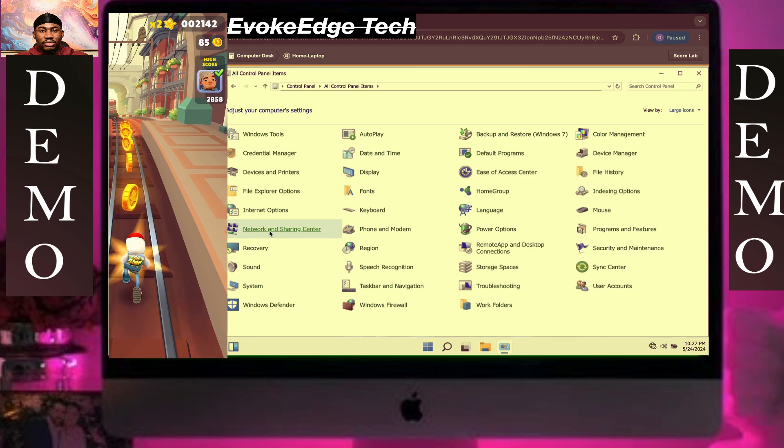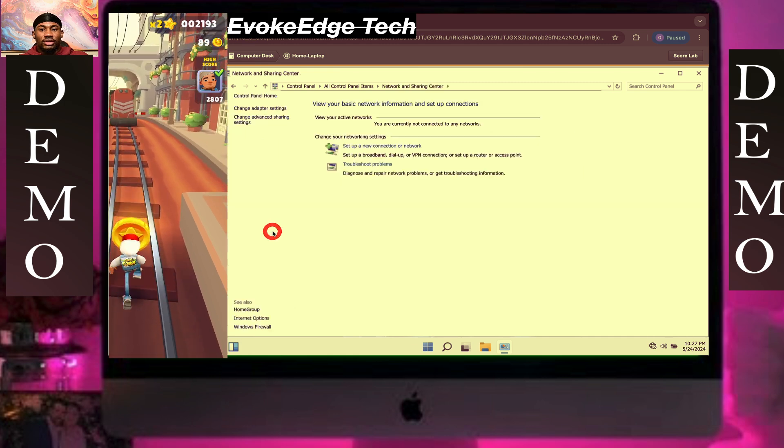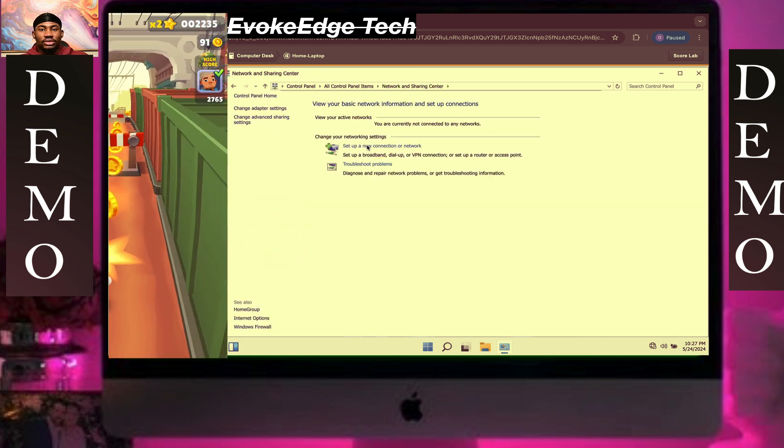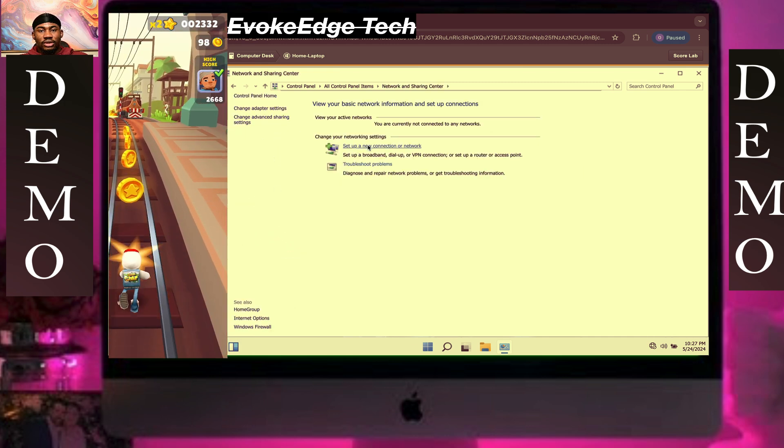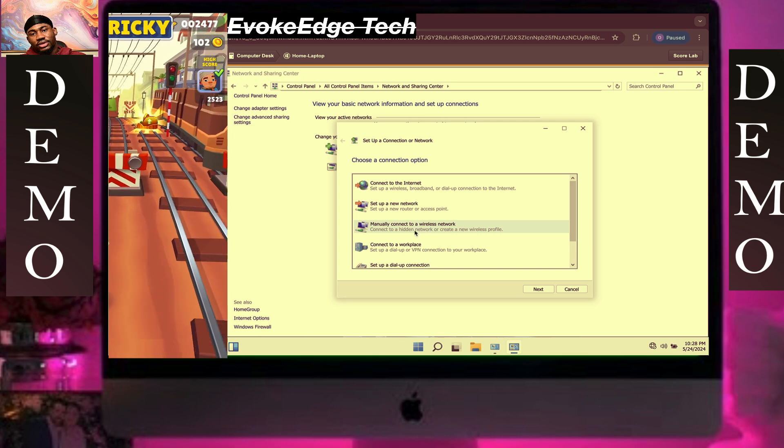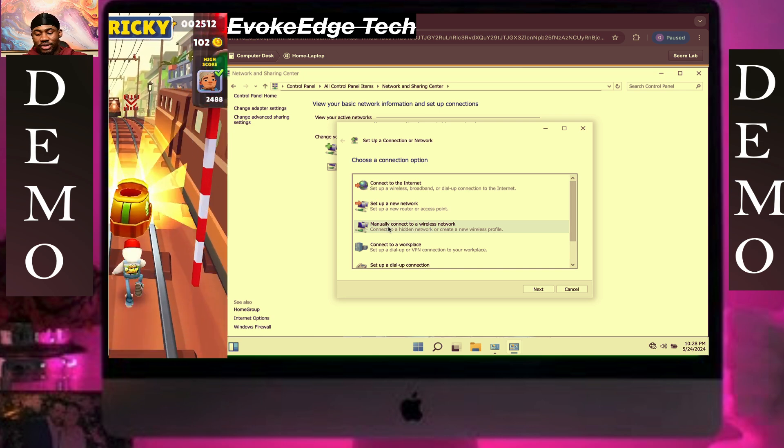Click on Network and Sharing Center, click on Setup, and make it manual.